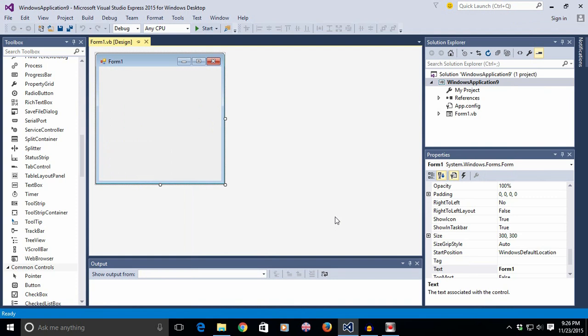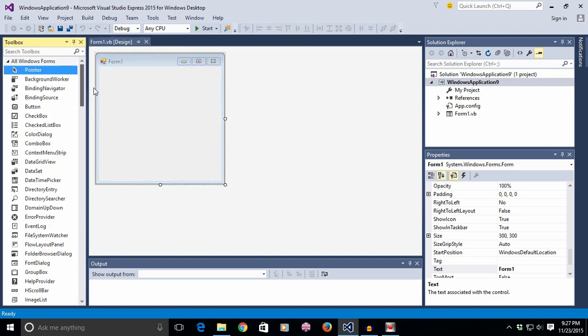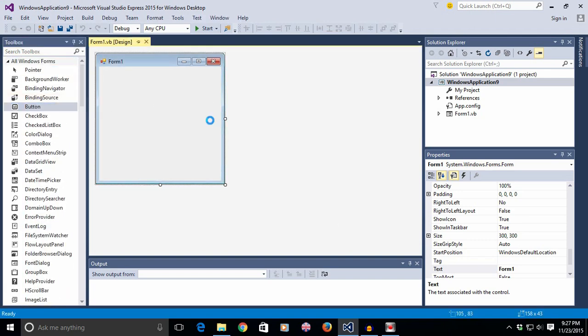Hey everyone and welcome to this video. Today I'm going to show you a really easy way to which you can save your text into .txt files, and let's get started.